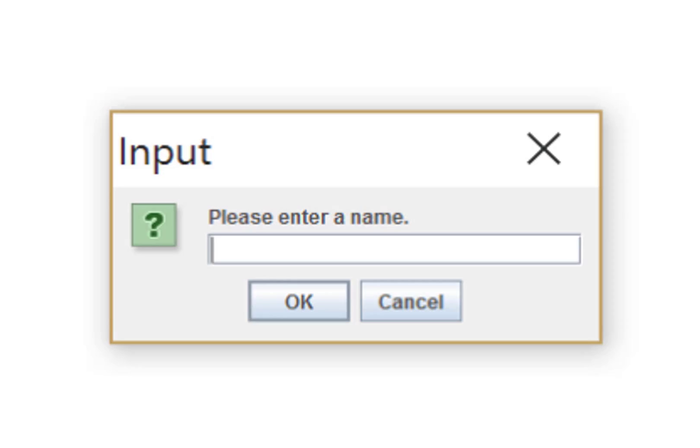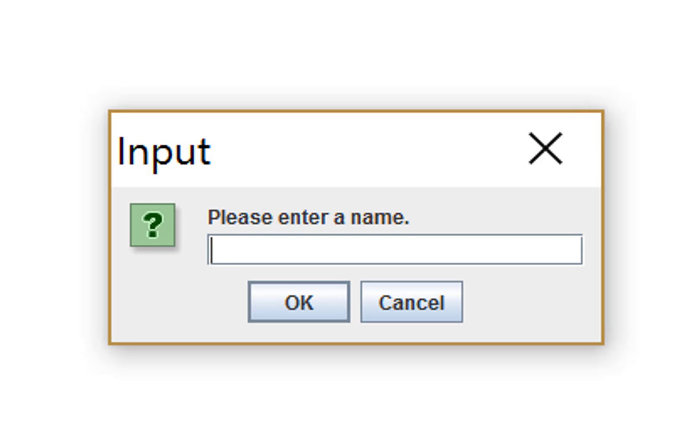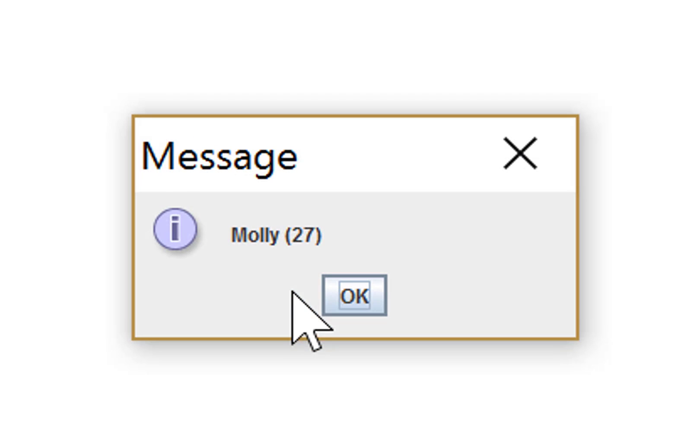Let's try running this with the name Molly. Ah, Molly's fine, but we now have 27 characters. That's not so good.